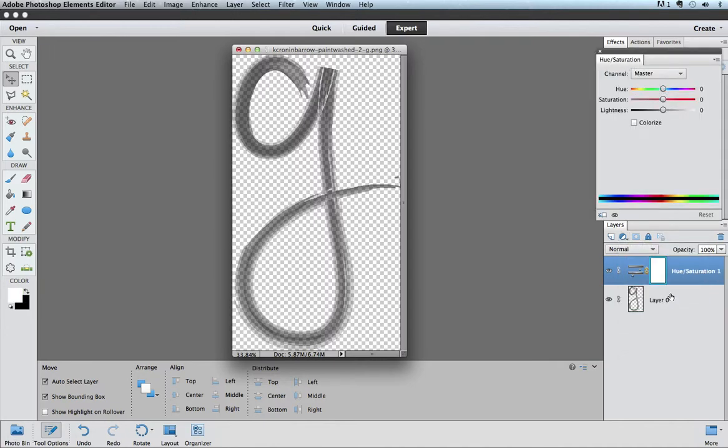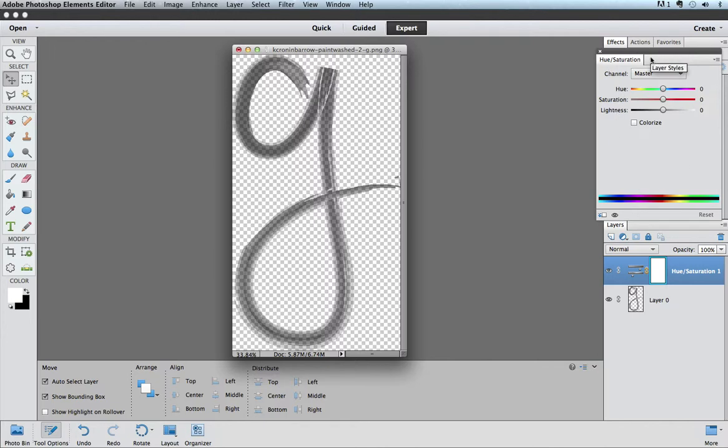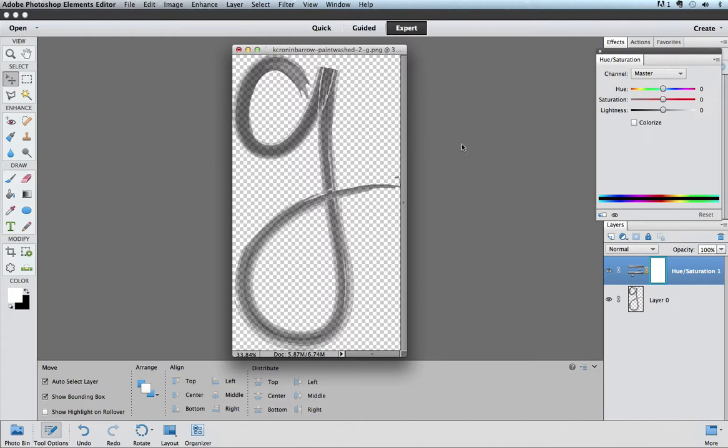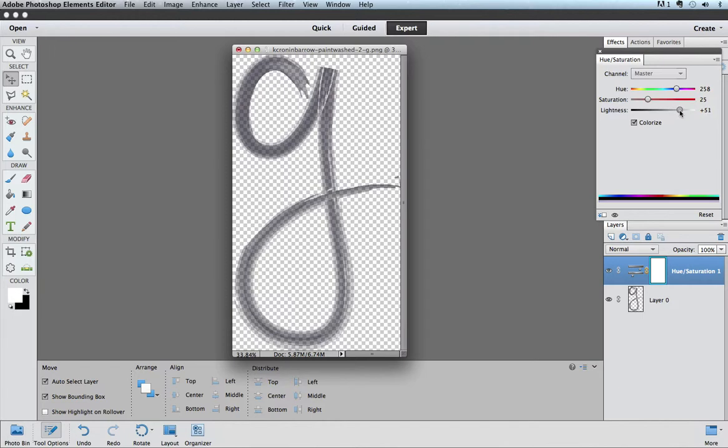When I click that button, you will notice that it started a new layer on top of my G that says hue saturation, and it also popped open the hue saturation sliders. One thing you need to know is that because this is black, if it is black or white and does not have any color in it yet, I need to click this colorize button, and also because it's black, I'm going to start by lightening it so that we can see some of the color.